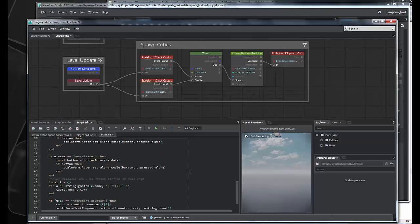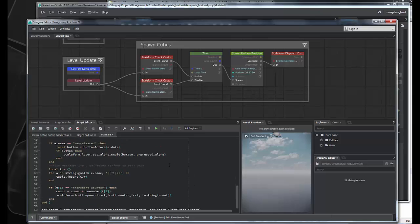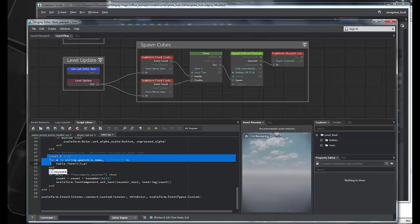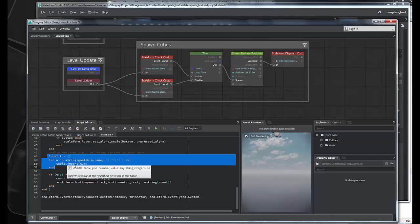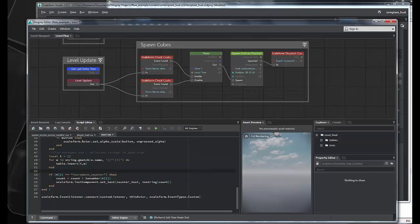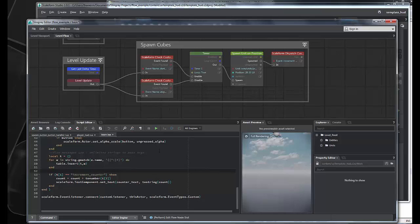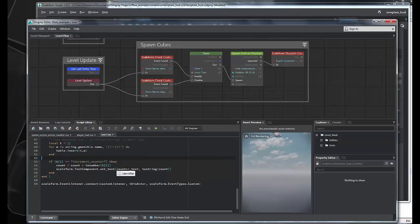And we slightly modify our custom event listener to listen for these messages from flow. So, as you can see, we made a note that we use colon delimited strings to pass arguments. So, we do a simple parse of the string that we get, build a table from the arguments, and then we check to see if the first element, the target string is increment counter, and then we get the increment value, which is just one in this case, and we update the count. And it's really pretty straightforward.